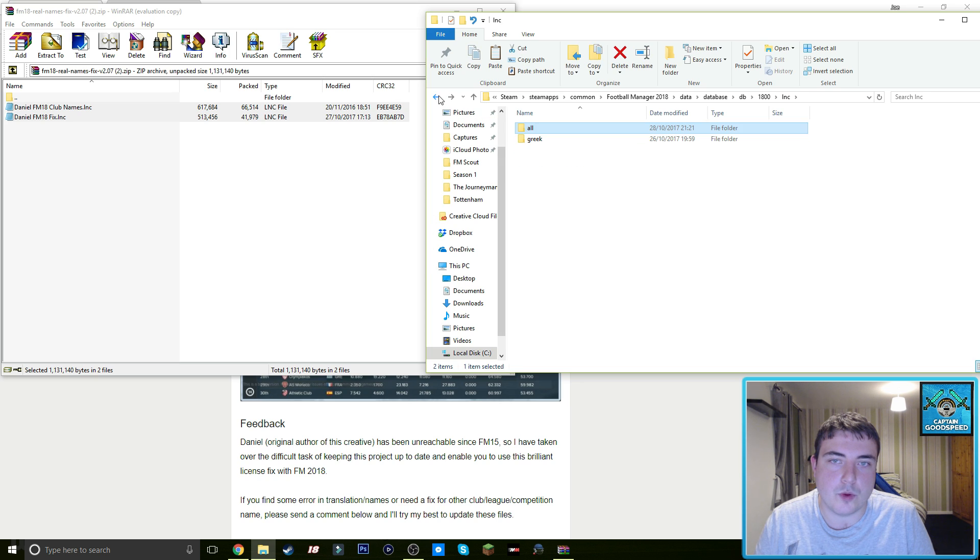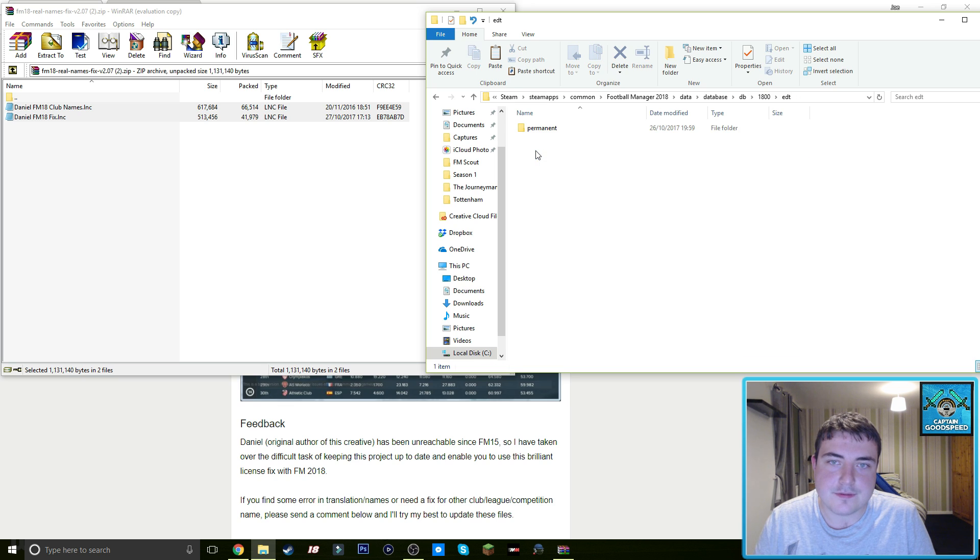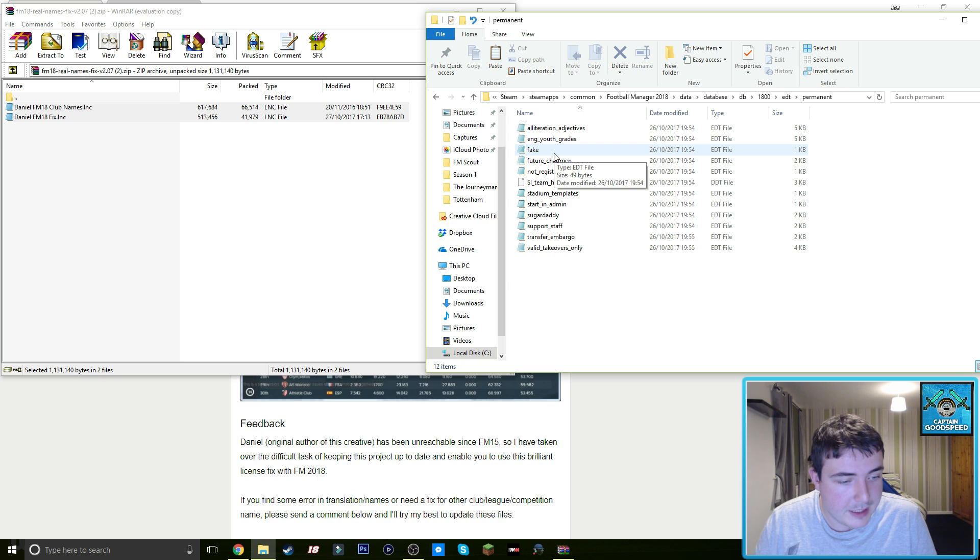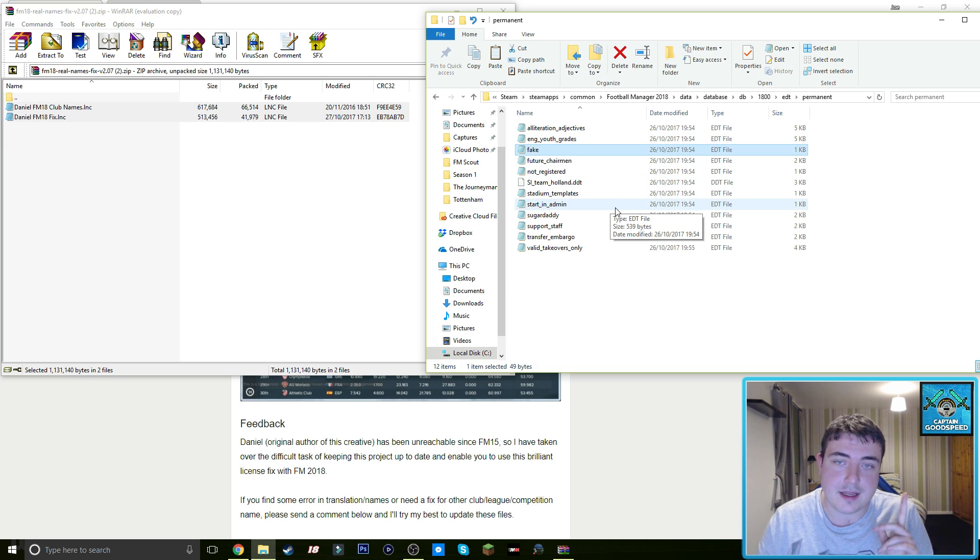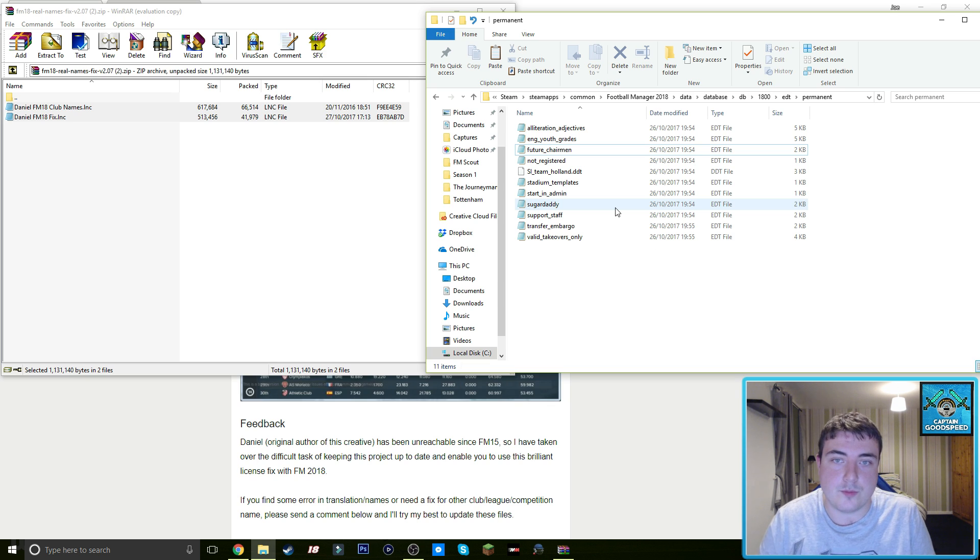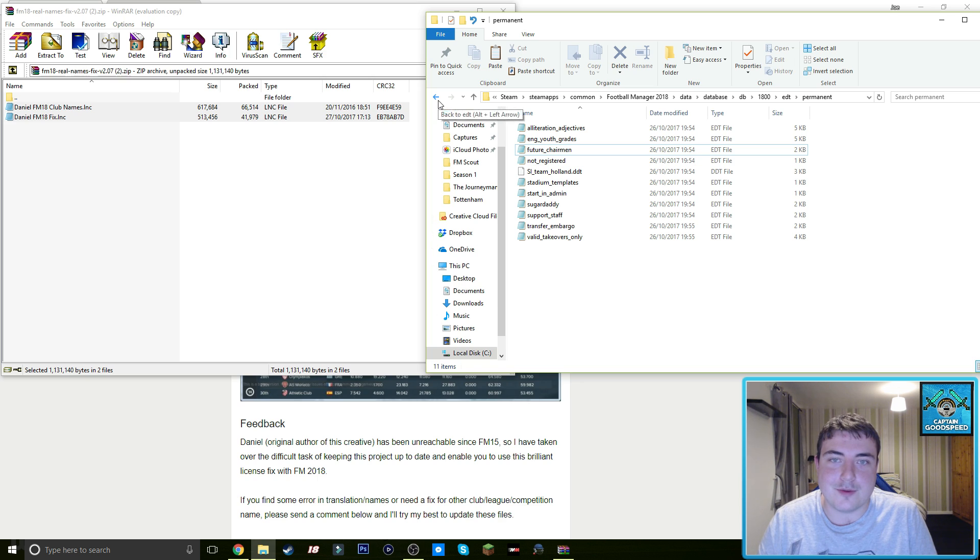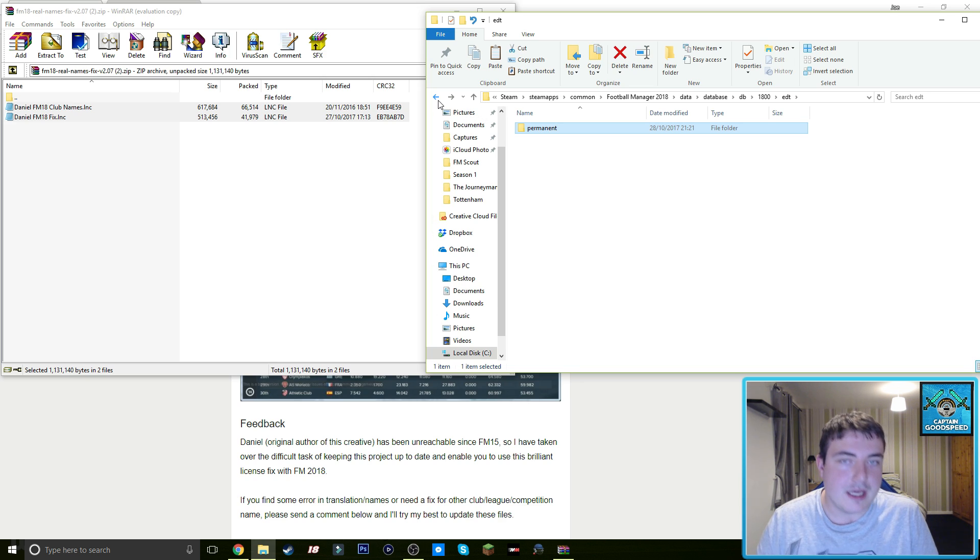So we go one, two, and then we want to go to the edt thing next, and then permanent. And then there's only one file you have to delete here and that's fake. So it's fake in the first one, fake in the second one. We want to leave all the others here. I don't know what it would do if you deleted any of them, but probably nothing good.